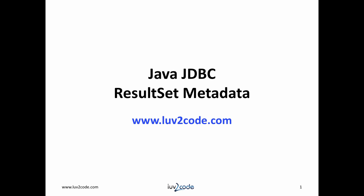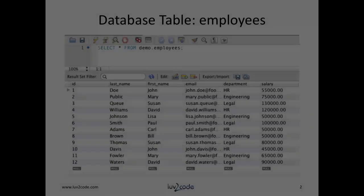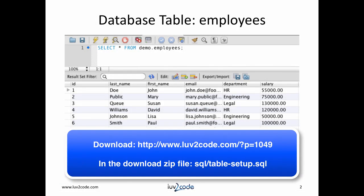In this video, we will learn how to use result set metadata. For this tutorial, we will use the following table, employees.